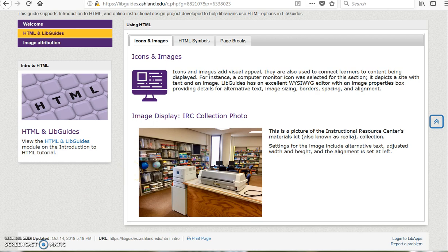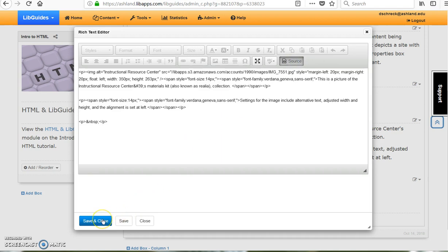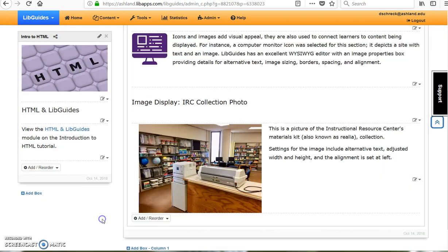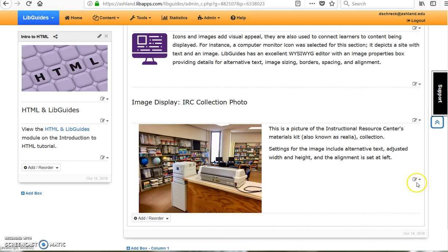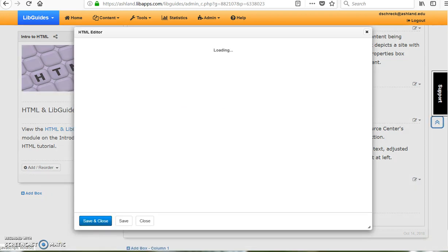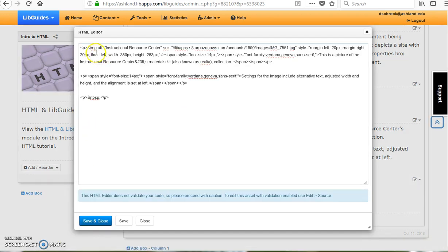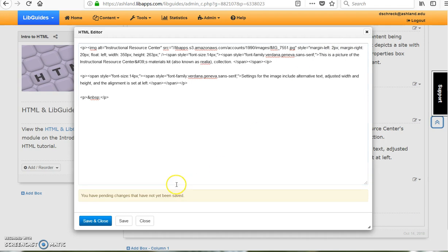This can be adjusted. There are two options to view HTML. Select source from the editor or open the HTML editor option. Locate the image source information and follow details to the style attribute. Where it says margin left, adjust the pixels from 20 to 2.